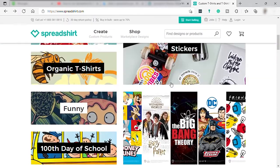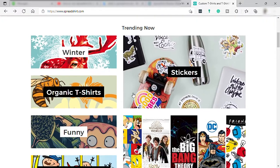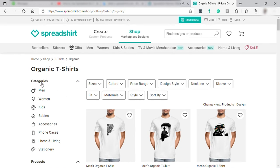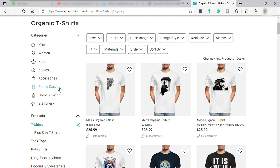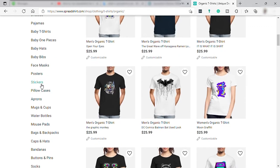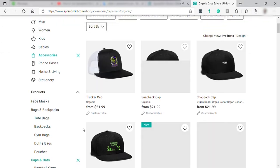If you're wondering what products you can create or buy here, let's check it out under 'Trending Now.' Here you can see the different categories: men, women, kids, babies, accessories, even phone cases, home and stationery. Down here you can see the different products you can create and buy from Spreadshirt: tank tops, polo shirts, hoodies, dresses, pajamas, face masks, posters, stickers, pillowcases, mugs, bags, and many more. You can shop these products or create your own and sell them here.